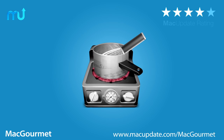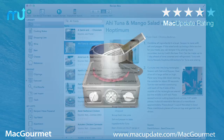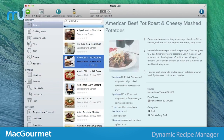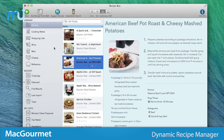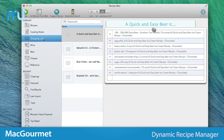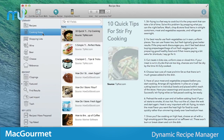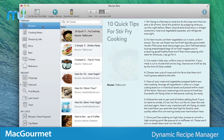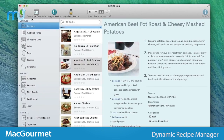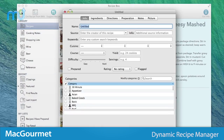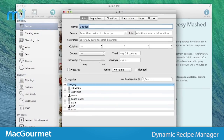Enjoy the ultimate digital cookbook for your Mac with Mac Gourmet, a dynamic recipe manager and more. Mac Gourmet allows you to create, edit, organize, and share your recipes easily.